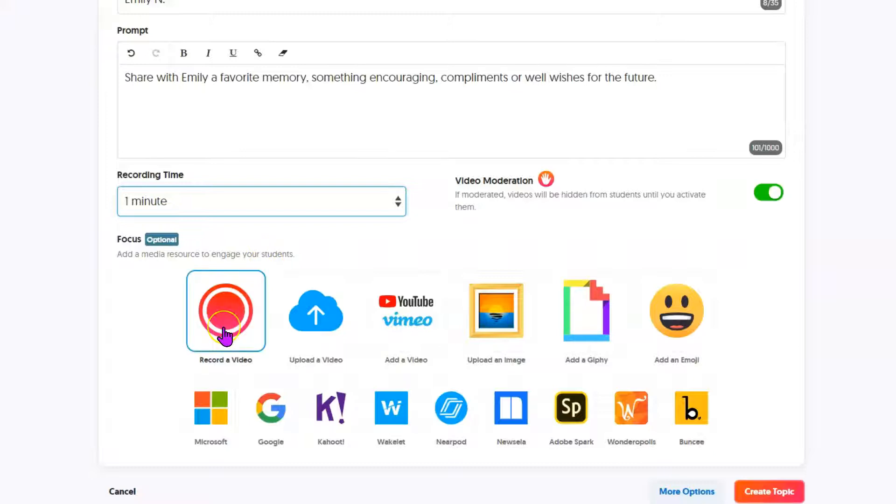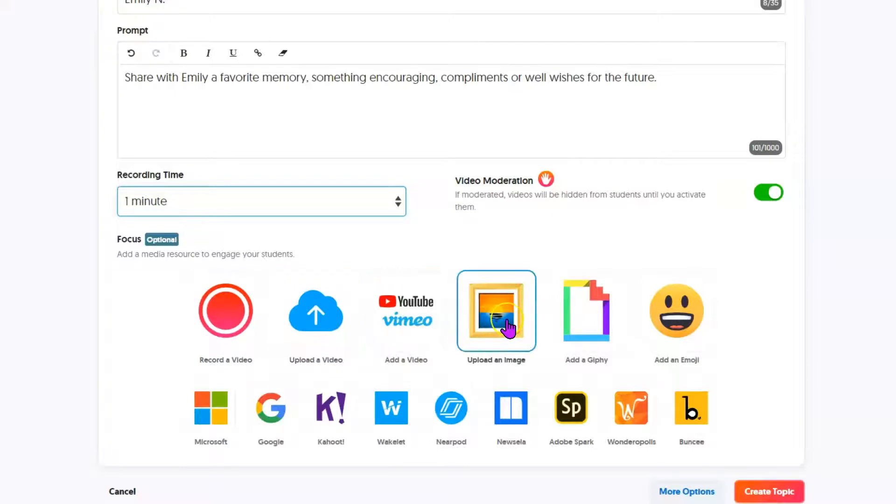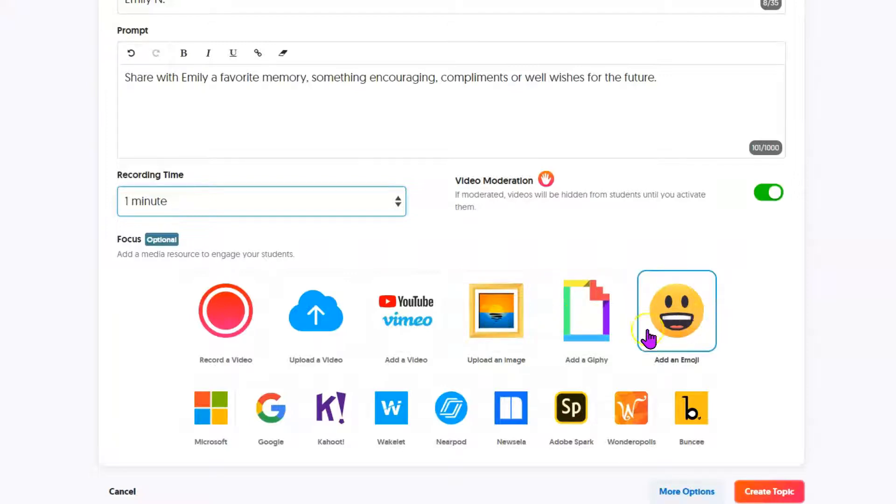You can optionally record a video here. Although these videos are meant to be your directions to the students, so this isn't where you would record your well wishes to that student whose board this is.